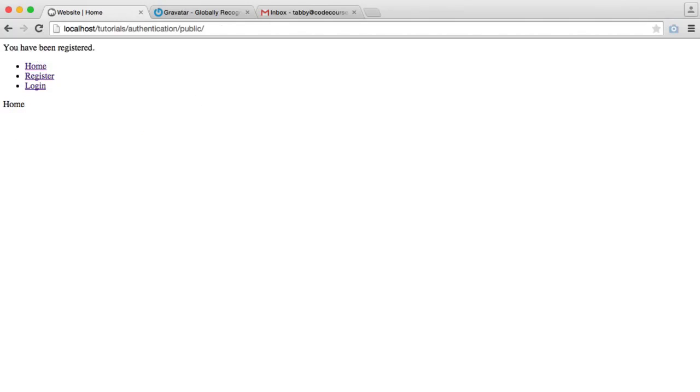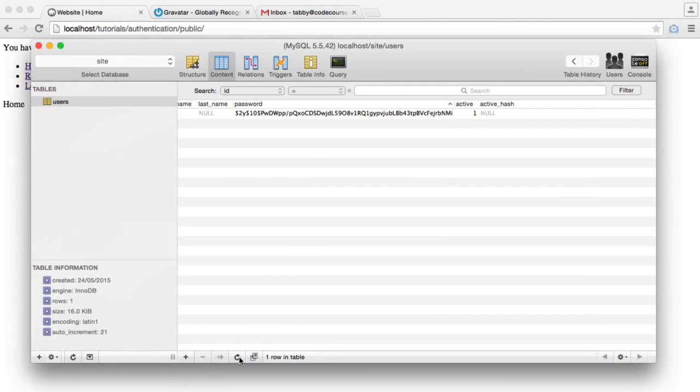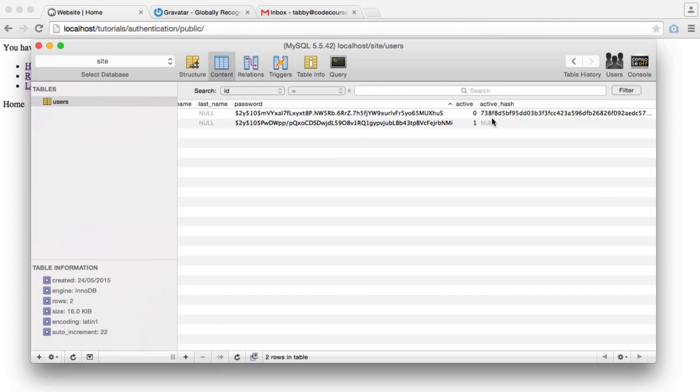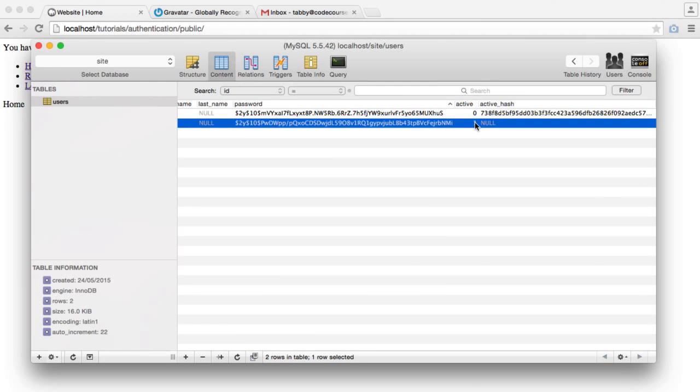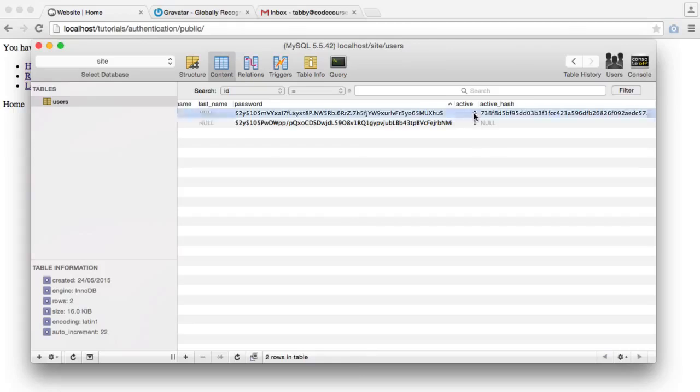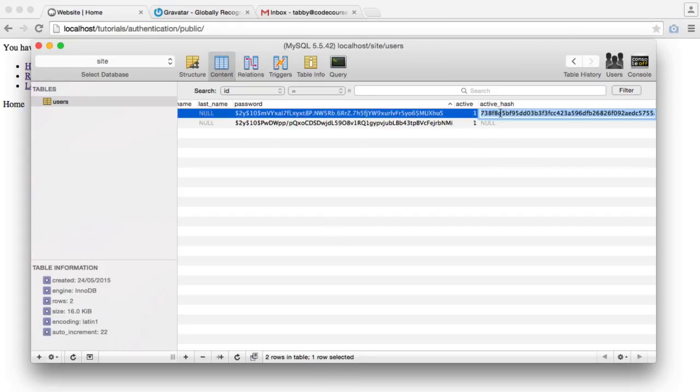Okay. So we've been registered. Let's update this in the database to active. No, sorry. This record here, active one. And we'll get rid of this. Capital null.